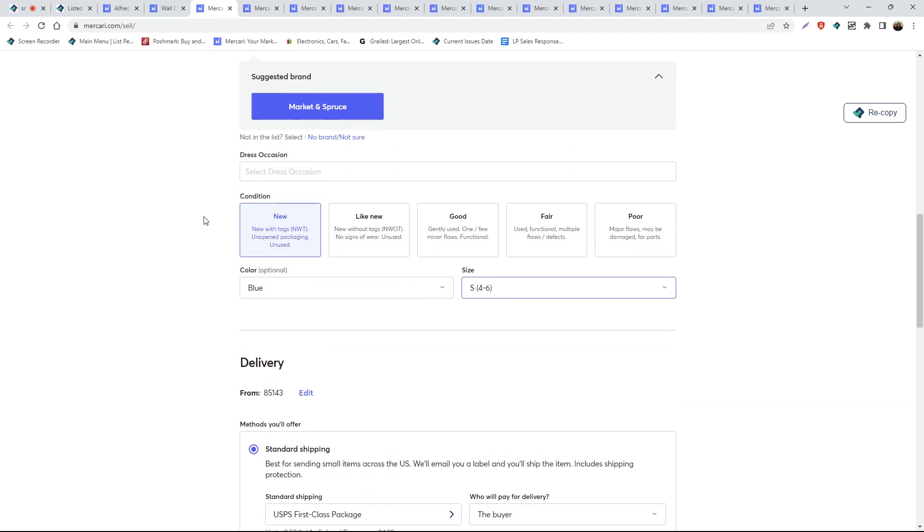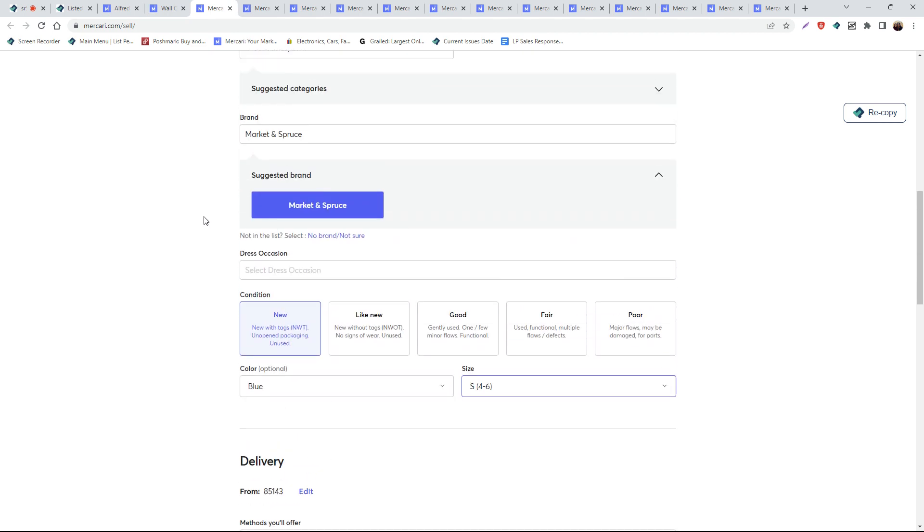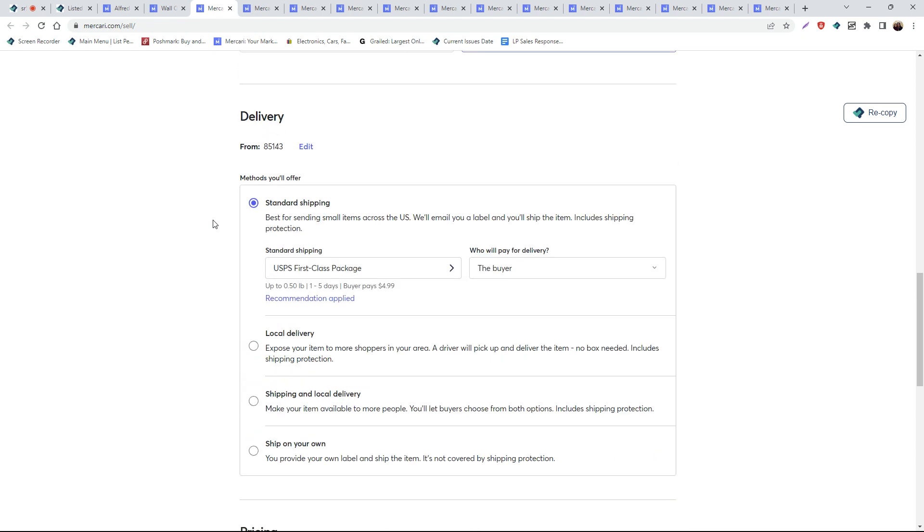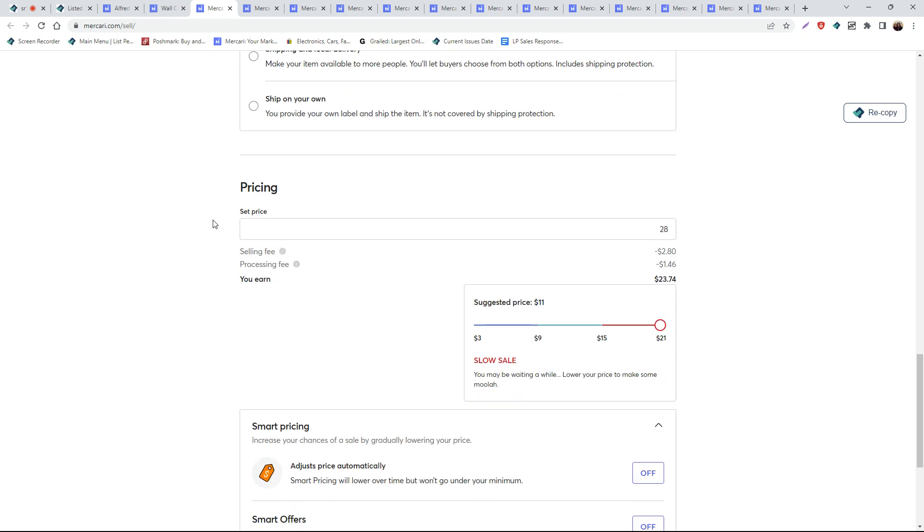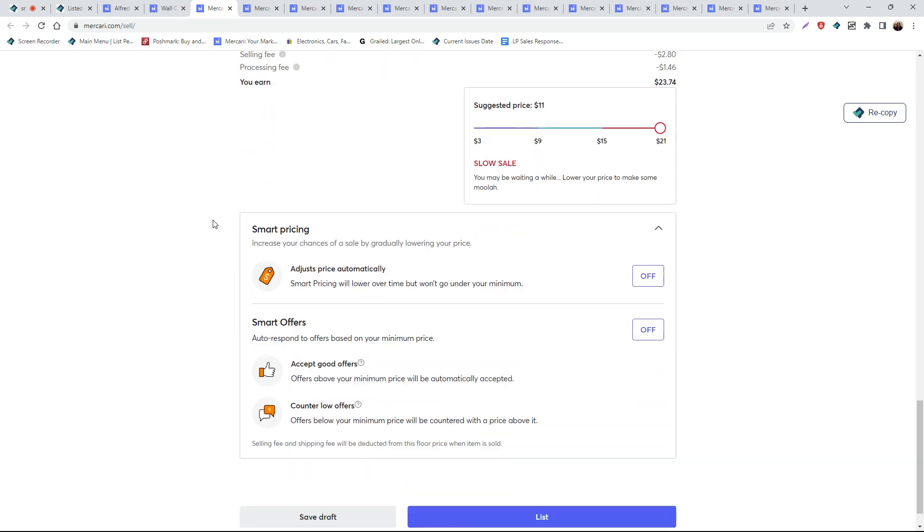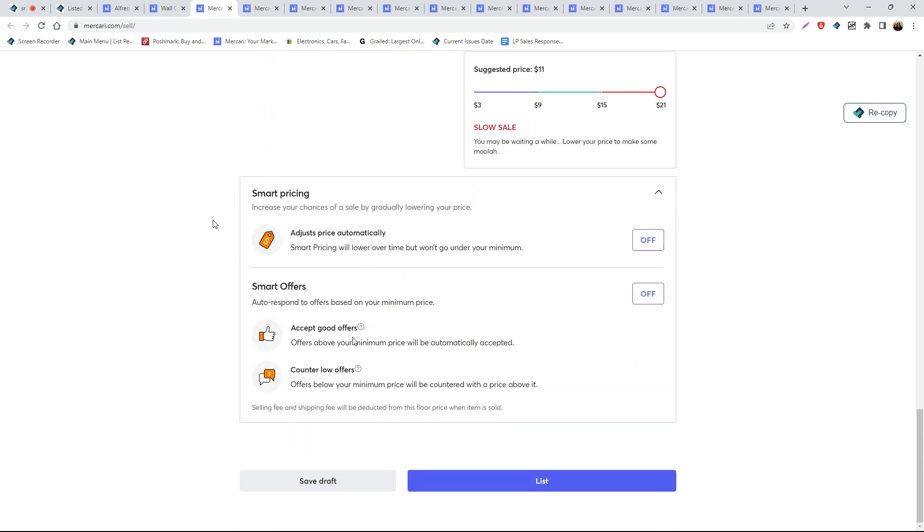This way, later on down the road, we can perform inventory management functions such as marking listings as sold, ending listings, delisting, or relisting.